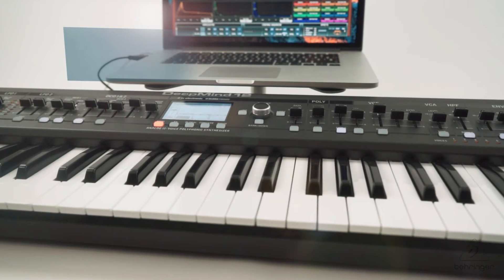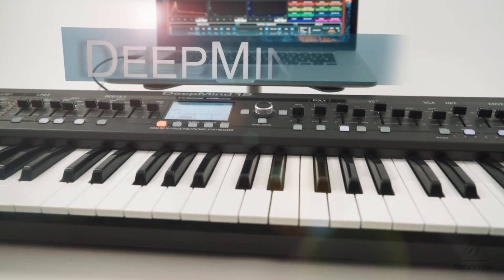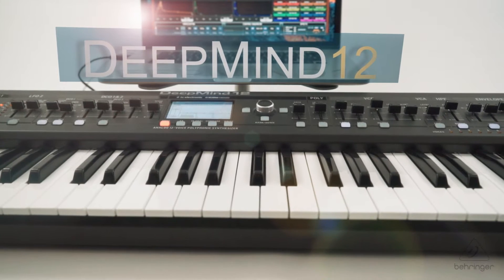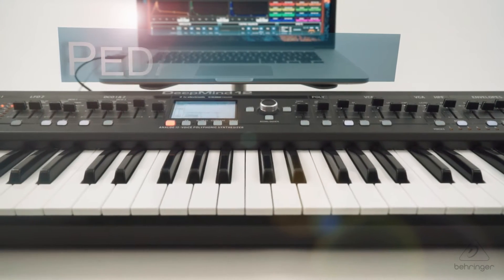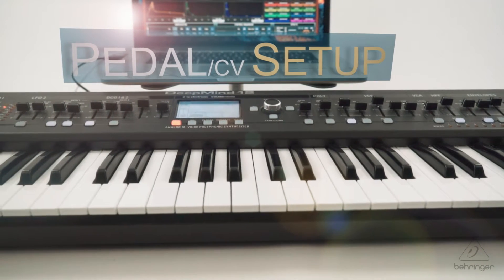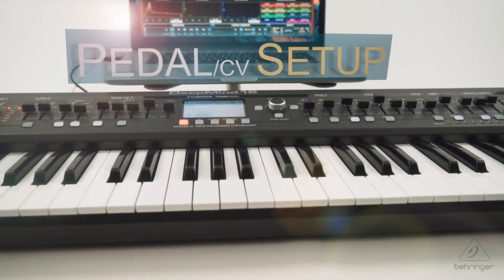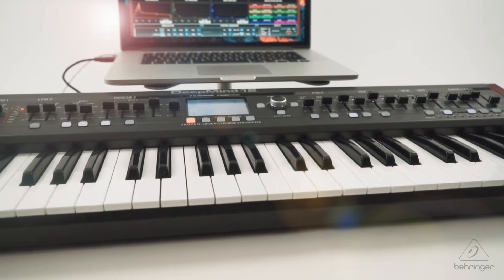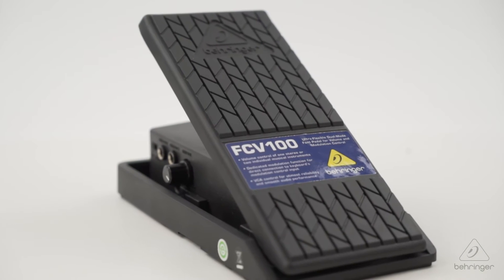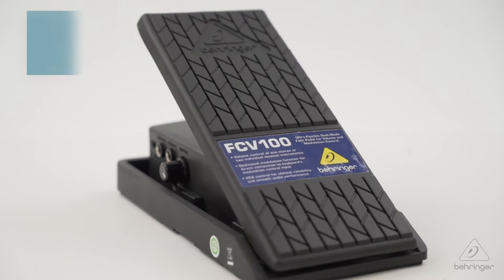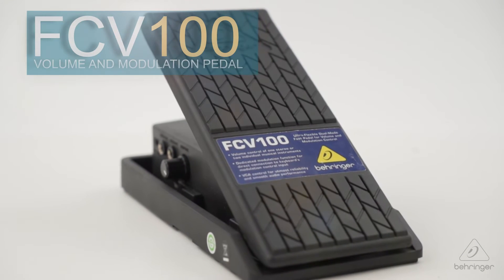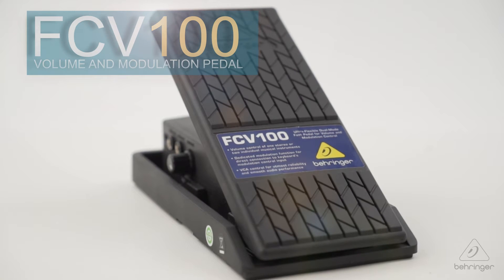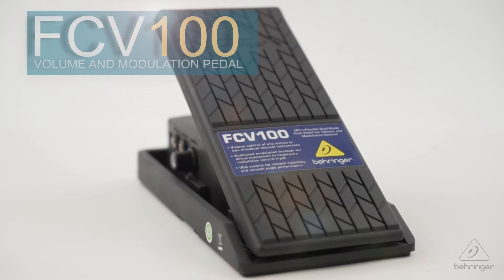Hey folks, it's Patrick here from Behringer Technical Support, and today we'll be looking at the DeepMind 12 Pedal CV setup. We'll be using the Behringer FCV 100 pedal.